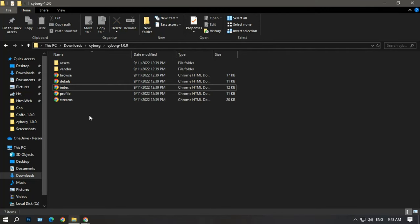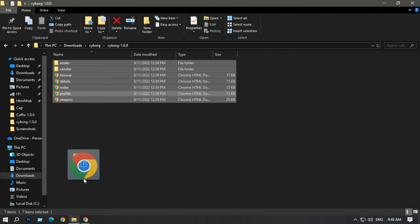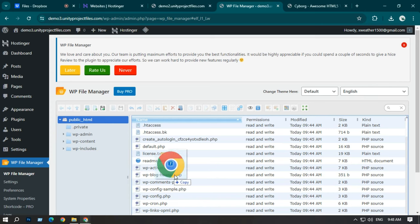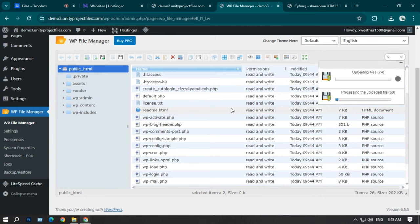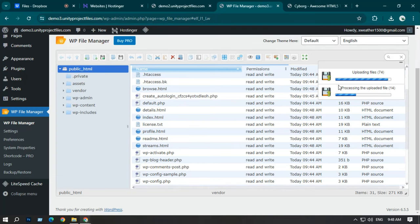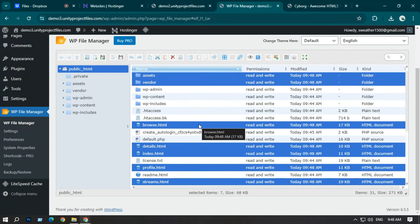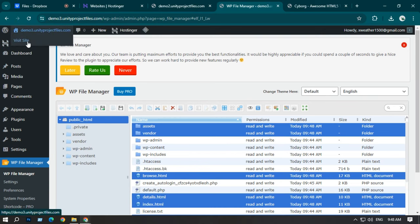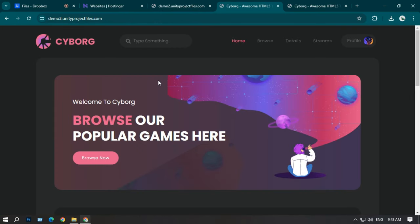Then go to your HTML website folder, select all the files, and drag them into the File Manager. Once you drag them in, you'll see it starts uploading — it may take some time depending on file size. Once upload is completed, visit your website and you can see your cyborg website is now uploaded in WordPress.